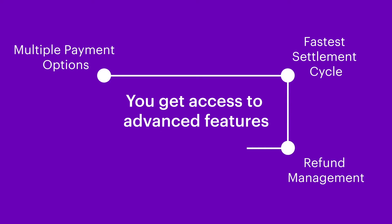Refund Management. Cashfree lets you disperse the refunds to your customers directly from merchant dashboard.